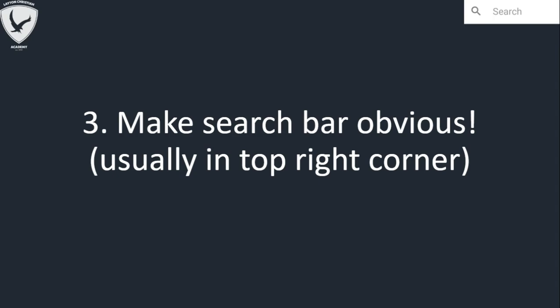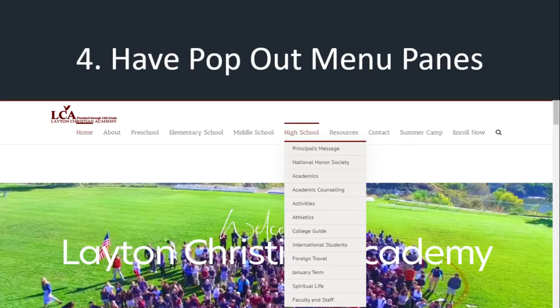The next thing is have a menu pane — one or two menu panes. Most websites have one or two, and make them drop-down menus. All websites do that and it's a wonderful way to navigate. On LCA's home page it's right there at the top of the page where it should be, and when you hover over it, it drops down another menu. People are used to that — they're very effective, very easy to navigate.